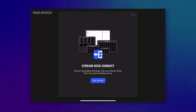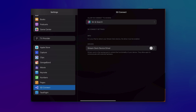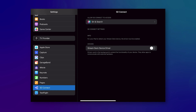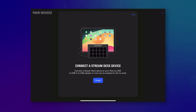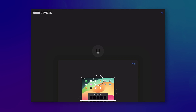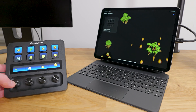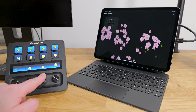Here's how it works. Users download the Elgato Stream Deck Connect app from the App Store, which is needed to install the Stream Deck driver on their iPad, and activate the driver within iPadOS settings. Once set up, they're ready to use their Stream Deck with any iPadOS application that integrates the Stream Deck for iPad SDK.